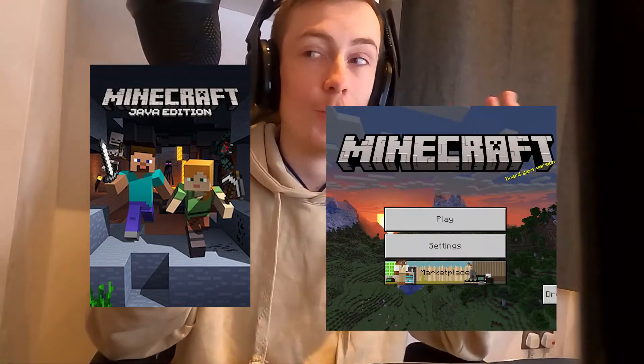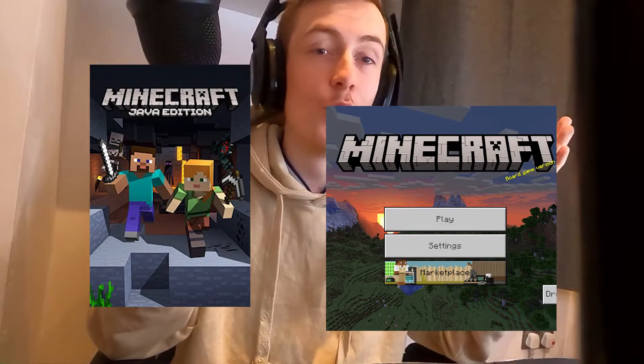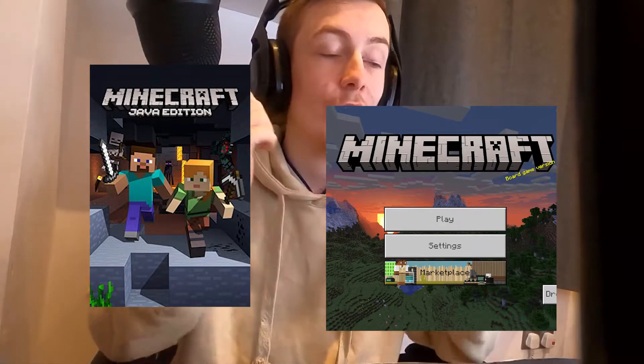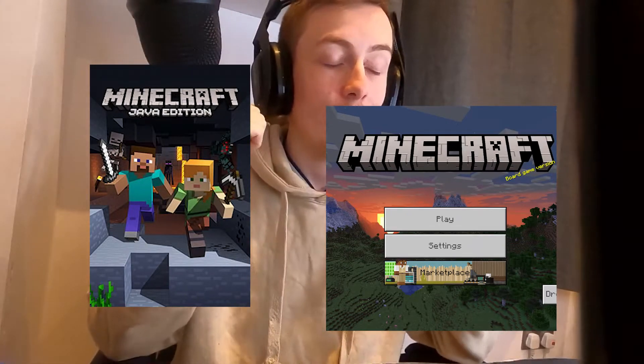Yo guys, what's going on? Welcome back to a brand new tutorial. Today I'm going to be showing you how to download MCC Toolchest PE to convert your worlds from Java edition to Bedrock edition or vice versa. I hope you guys enjoyed the video. If you do, slap a like on it and subscribe if you're new.